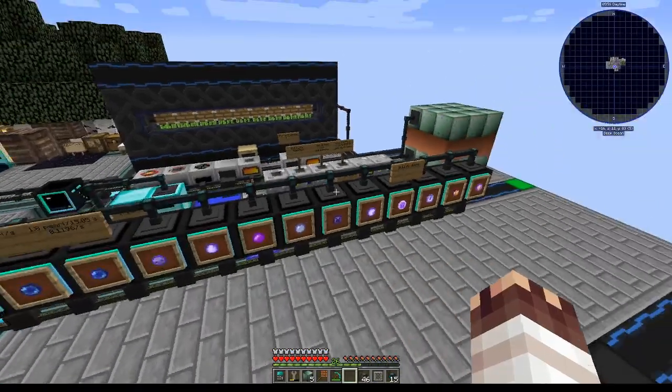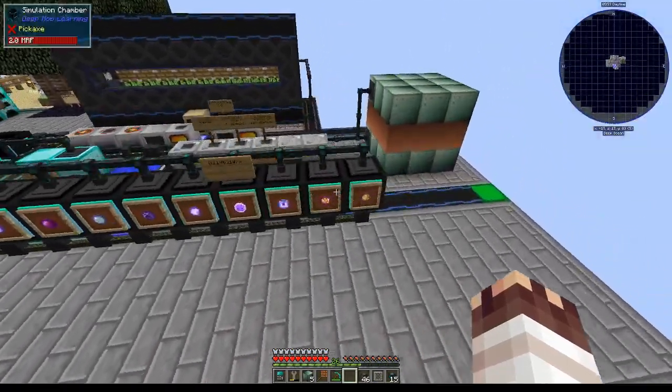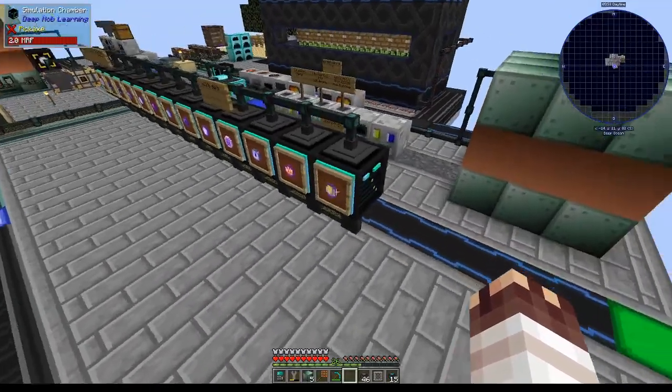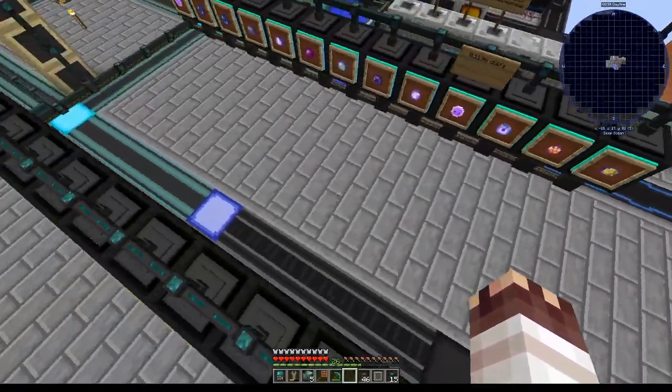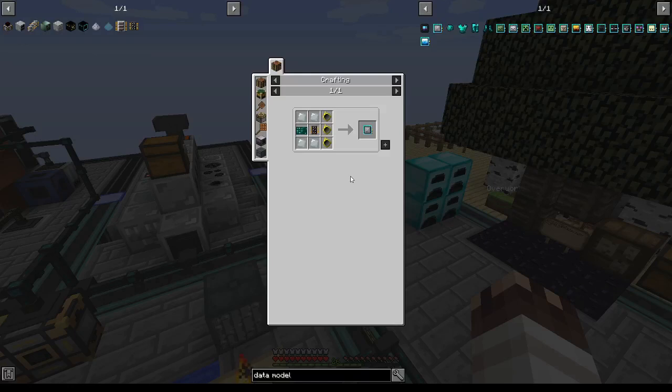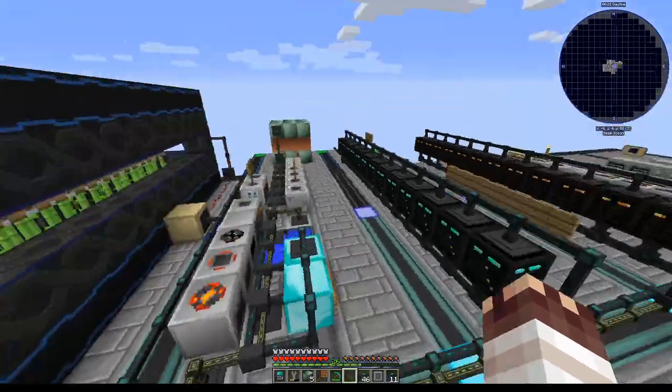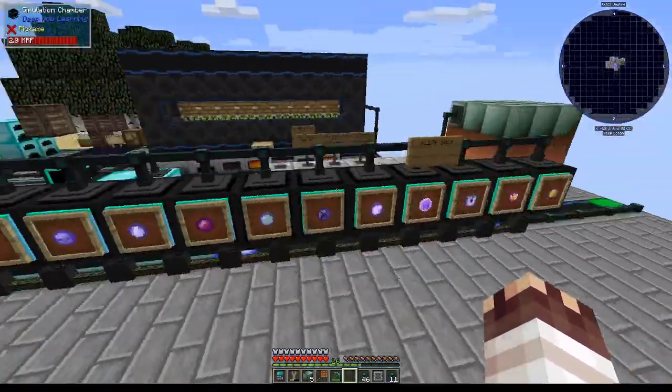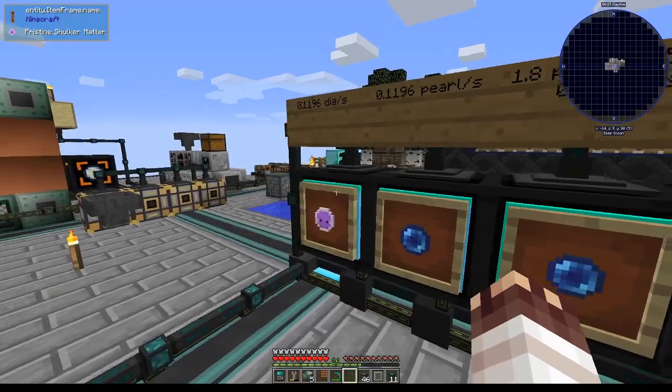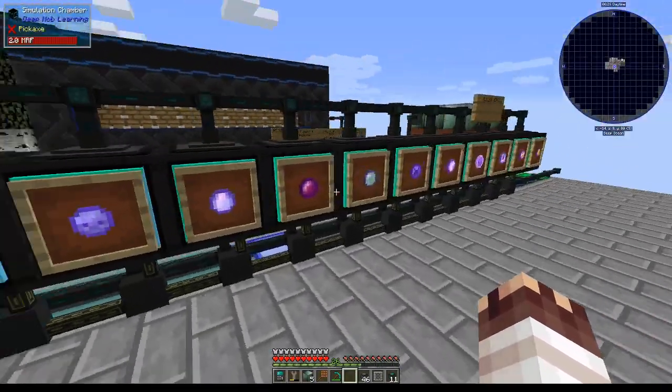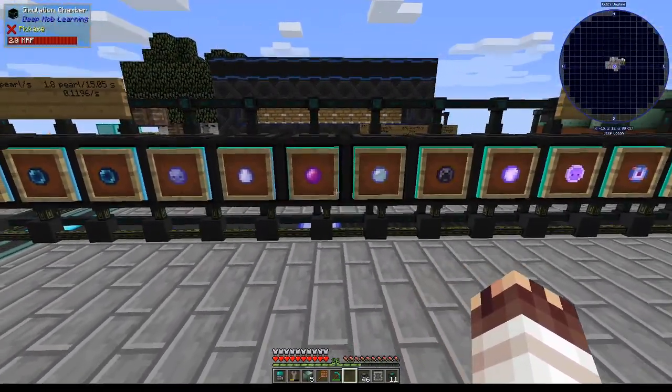Now that we have double the carrying capacity, I have no qualms adding four new simulation chambers to my line. But because that's actually a lot of work, that's actually not what I'm going to show you this episode, although I will tell you what the data models are going to be. There are going to be two enderman models and two shulker models.